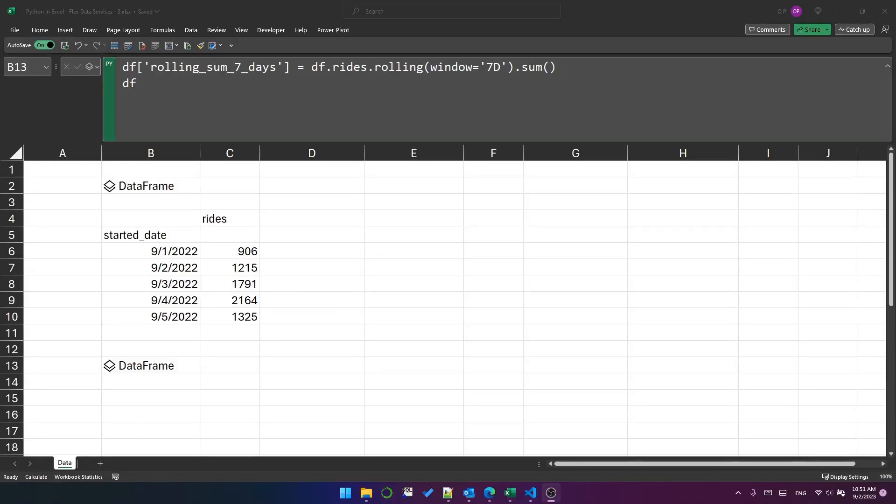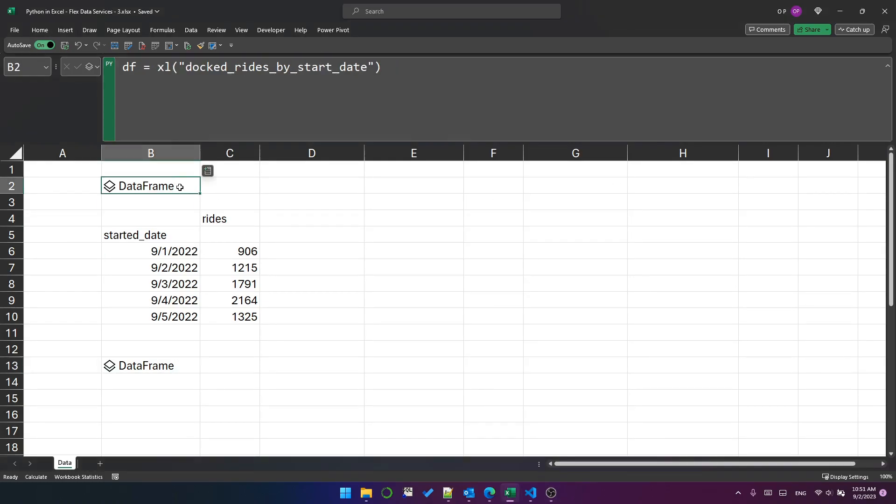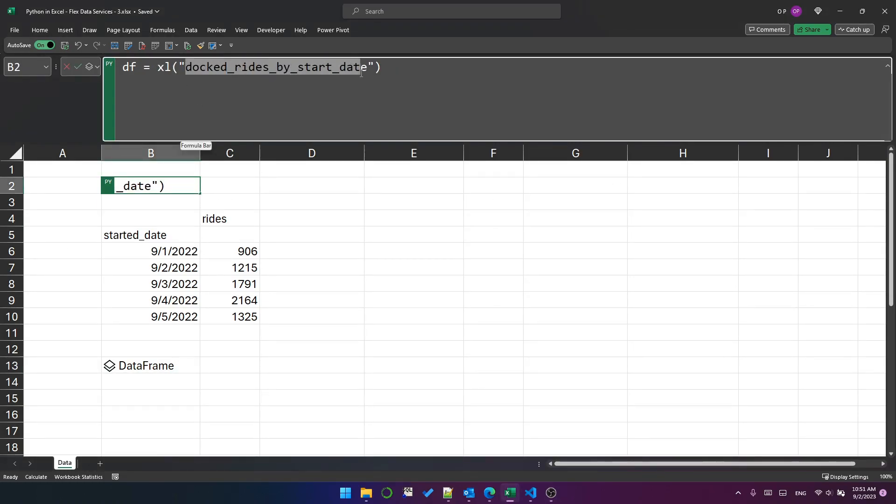Hello, this is Python in Excel part 12. We're going to look at the rolling method of the pandas object today. I've got a dataframe here. I'm connecting to this docked rides by start date, which has got about 30 records in it, just for the sake of simplicity.